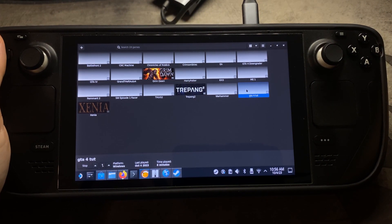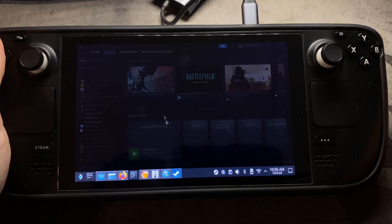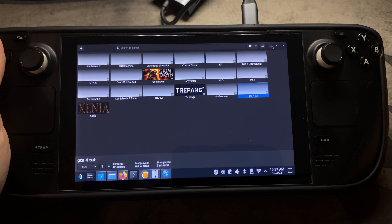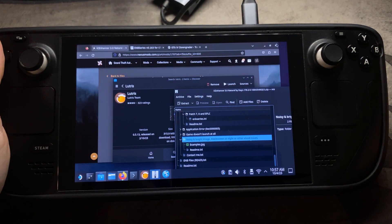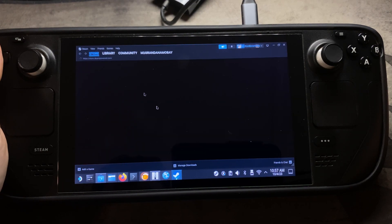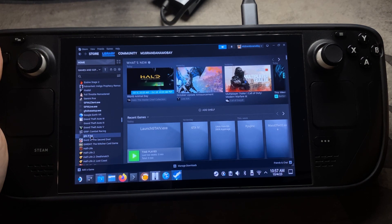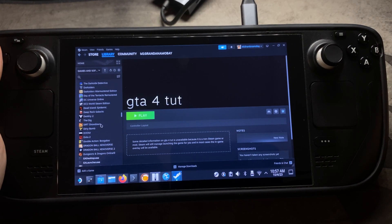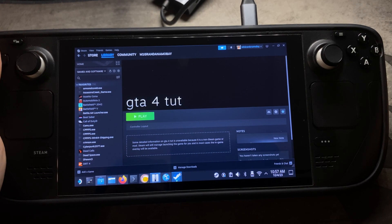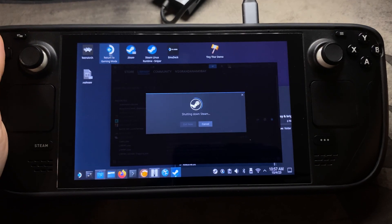Come back to Lutris, click on your GTA4 launcher, and go to Create Steam Shortcut. It won't show right away, so close out Steam completely and then reboot Steam. Once it's back up, go to your library and GTA4 should appear there. I like to add it to Favorites so it's easier to find. Now this will boot Lutris up in Gaming Mode at the same time, so you'll be able to run GTA4 from Gaming Mode.